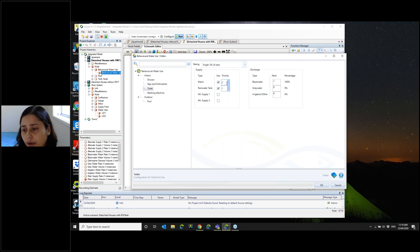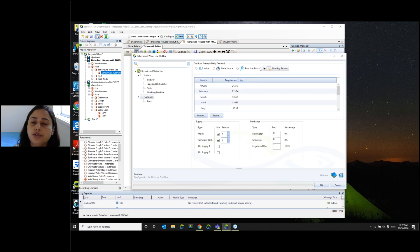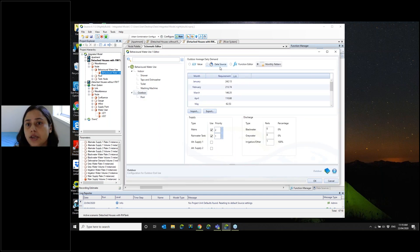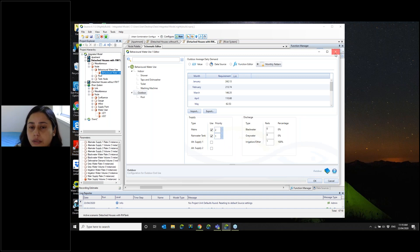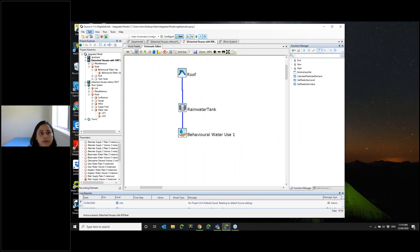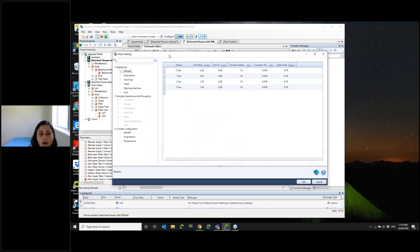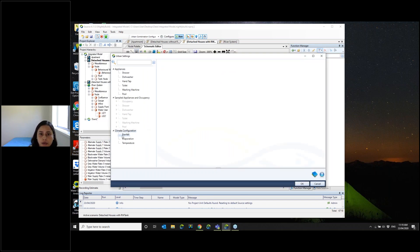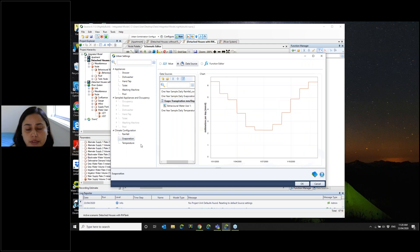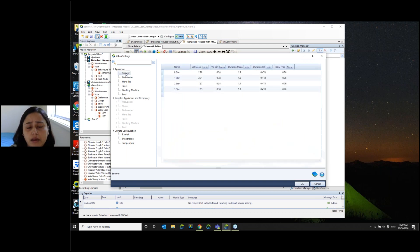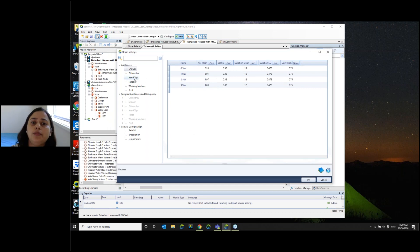Similarly, you can do the same thing for outdoor irrigation. You may provide a data source for outdoor irrigation, conservator, or monthly patterns. You have various options to supply this demand based on what you have. Another thing you can do here is, in the Urban Developer options, you can now supply the rainfall and evaporation data. If you want to do rainwater harvesting, then you really need all that data.